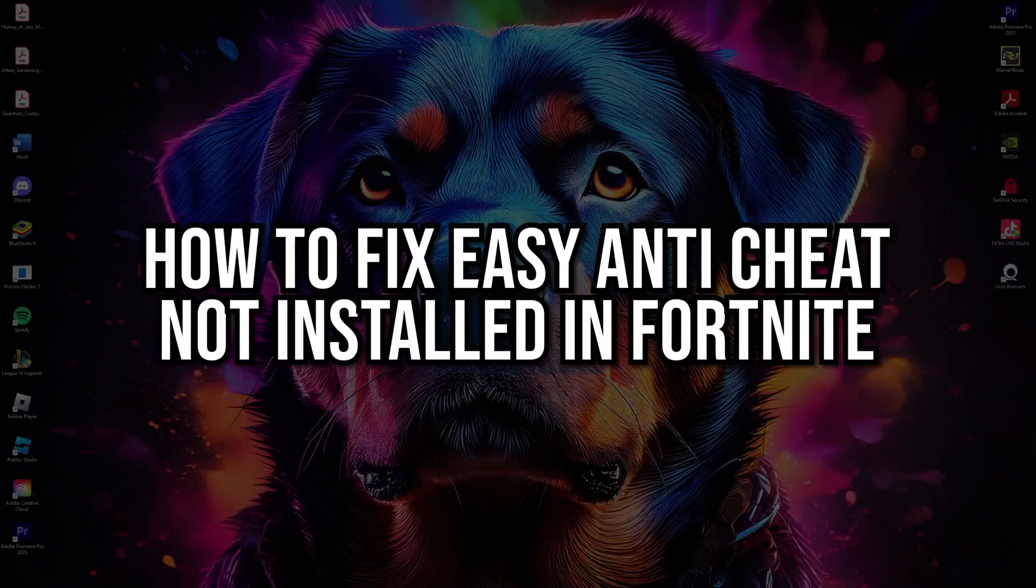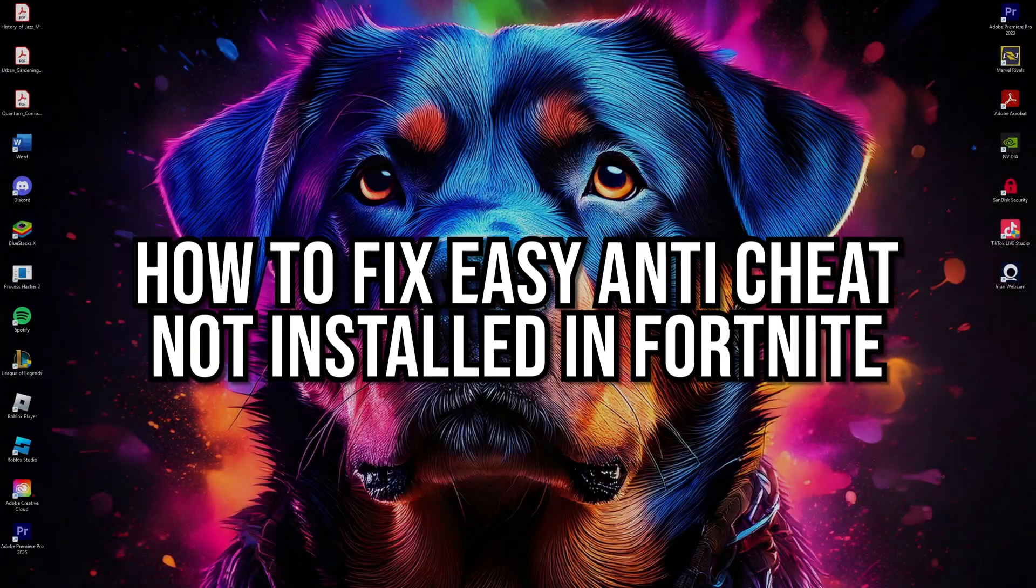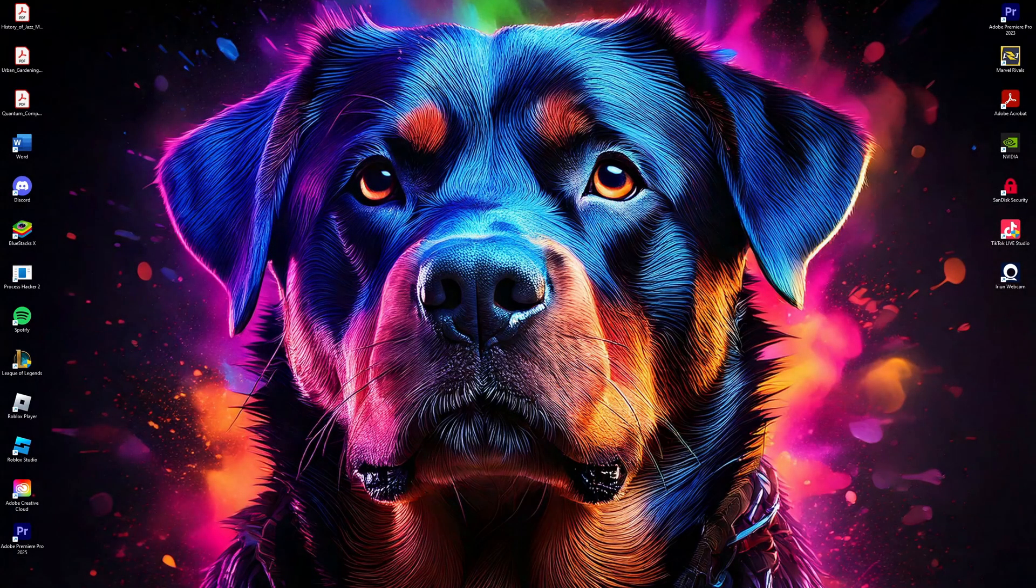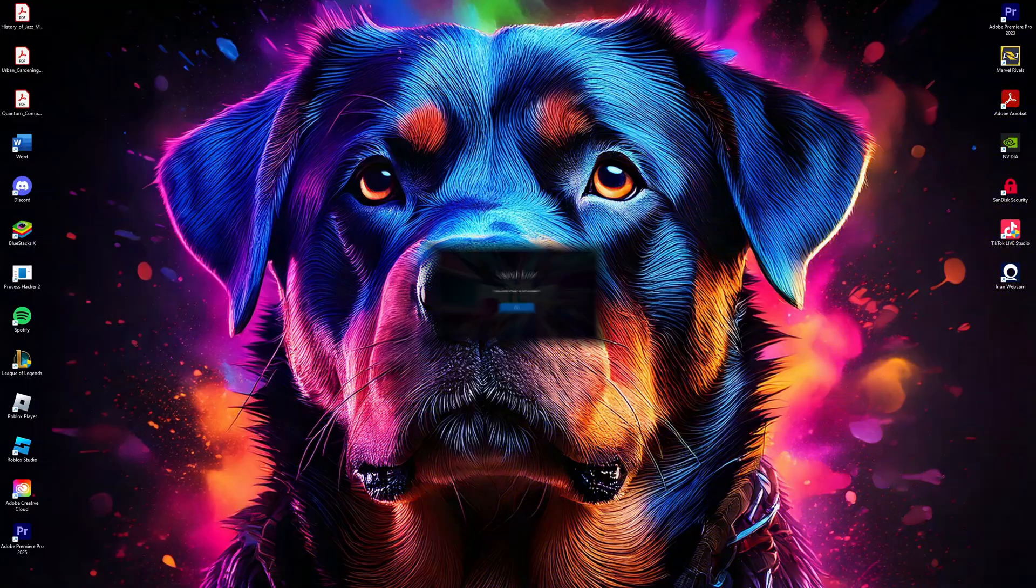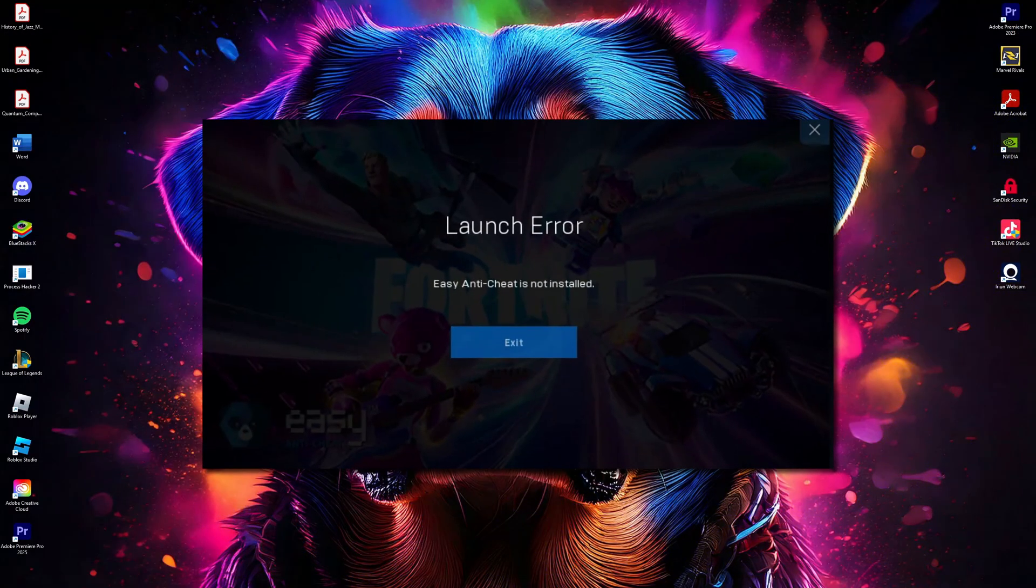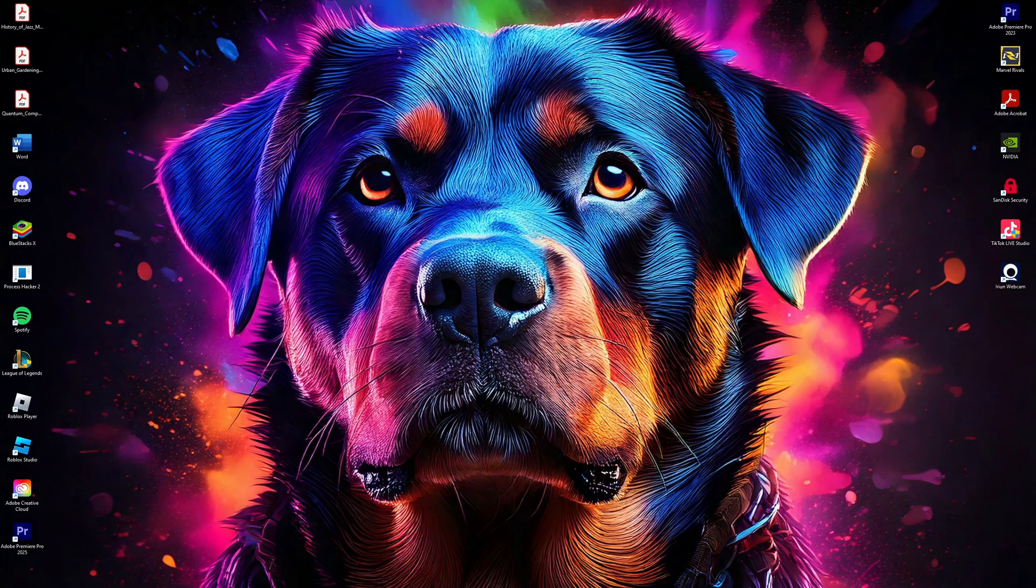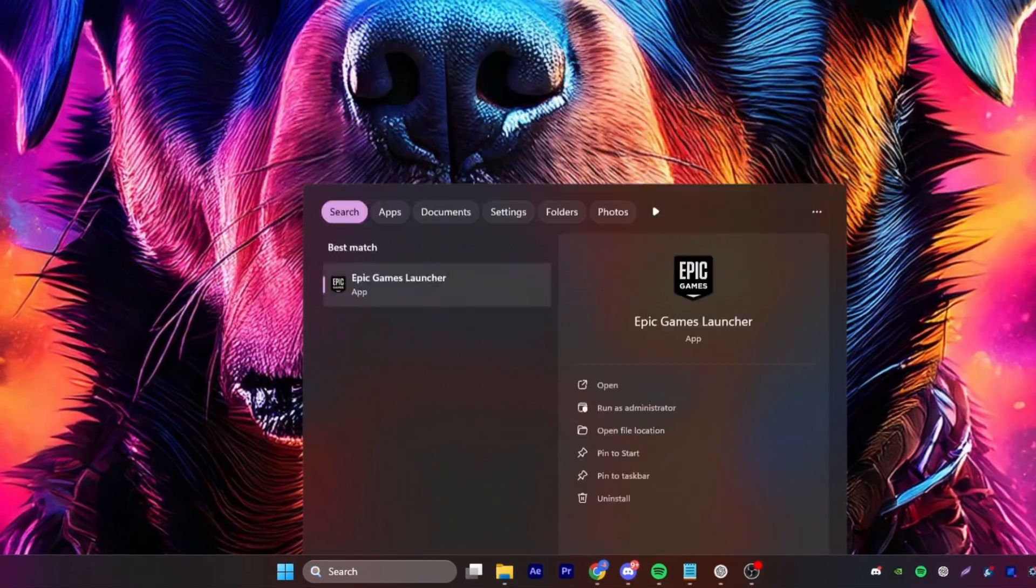How to fix Easy Anti-Cheat not installed in Fortnite. This is super simple, so let's dive right into the video. If you are getting the Easy Anti-Cheat not installed error in Fortnite, here's how to fix it. Open the Epic Games launcher and find Fortnite in your library.